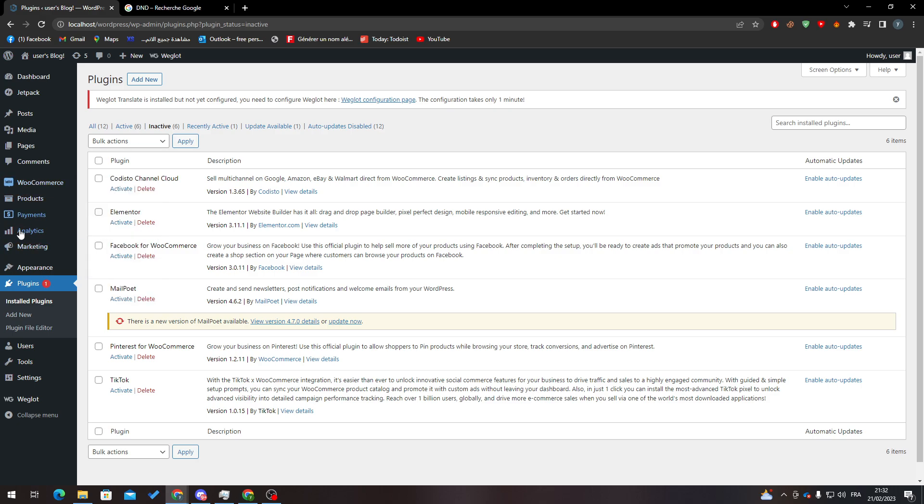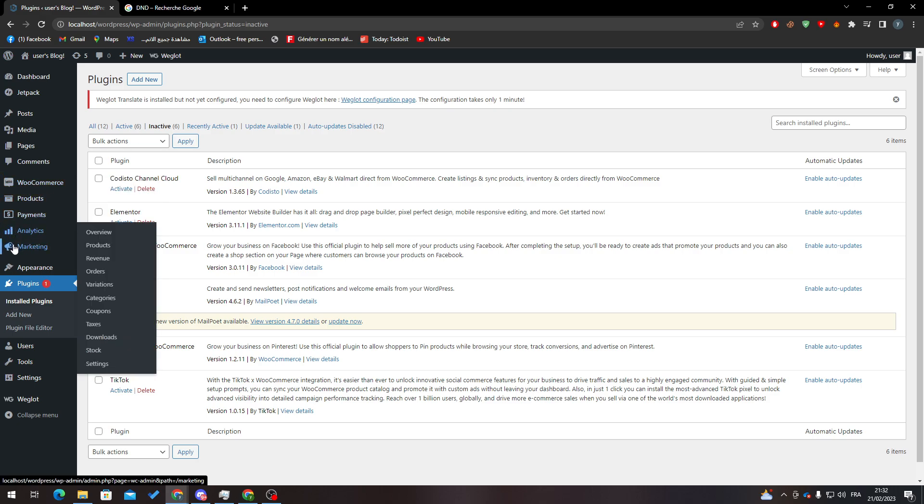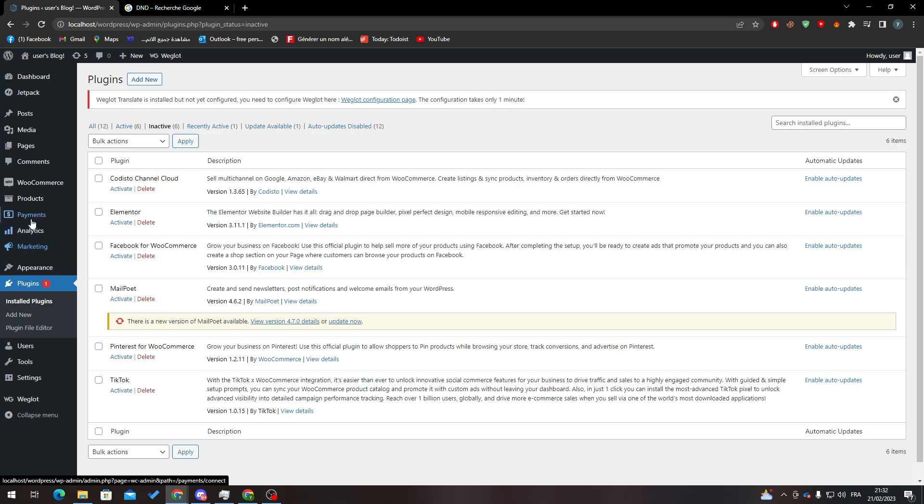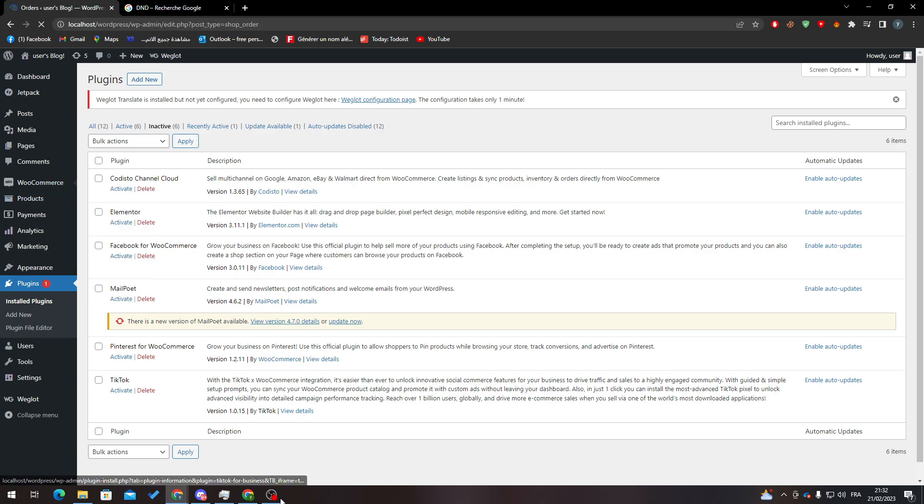Now refresh the page so you'll have these options in your menu. Here you will find WooCommerce, Products, Payments, Analytics, and Marketing. These don't really matter for us. The only thing that matters is WooCommerce. Here you will find Home and Orders, so click on Orders.